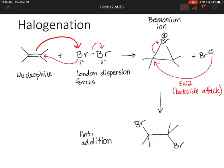Halogenation only produces this anti-addition, but we will talk about how to produce what's called a syn-addition product where the bromines will be on the same side. I just wanted to introduce this idea of anti-addition because we are going to talk about another reaction that involves a bridged ion in the next video.